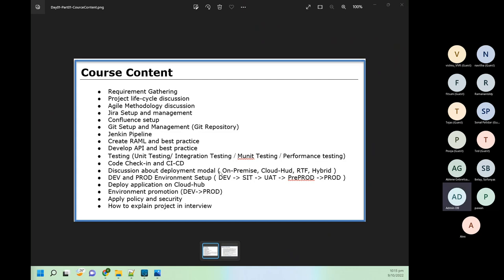Deployment-wise, we are going to use the CloudHub deployment model, but I will also give you an understanding of how on-premise deployment model, hybrid deployment model, and RTF deployment model work — a high-level overview. For CloudHub we are going to get in-depth knowledge. We will deploy, apply security policies, and do everything.